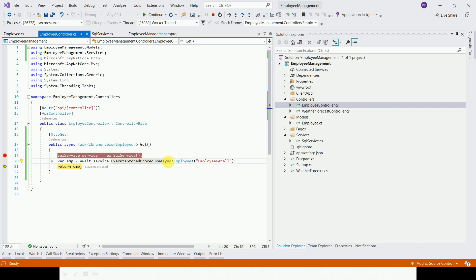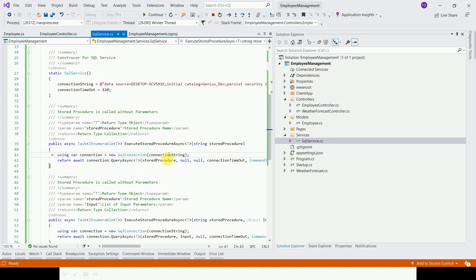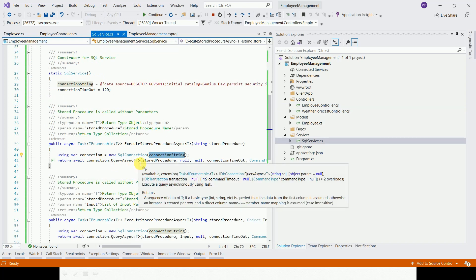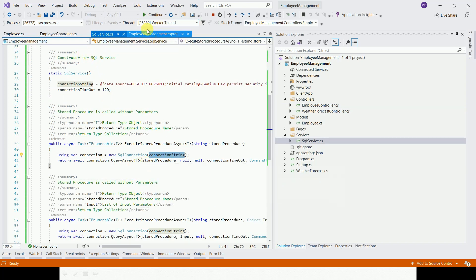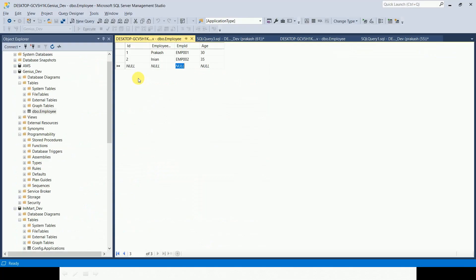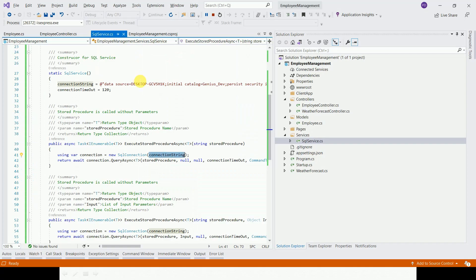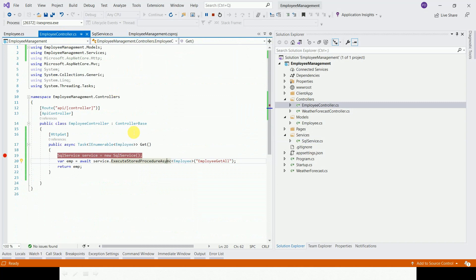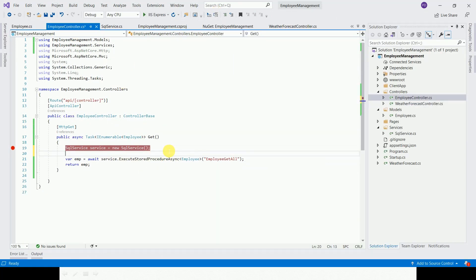Let's move to the next example. The ID is equal to 1.